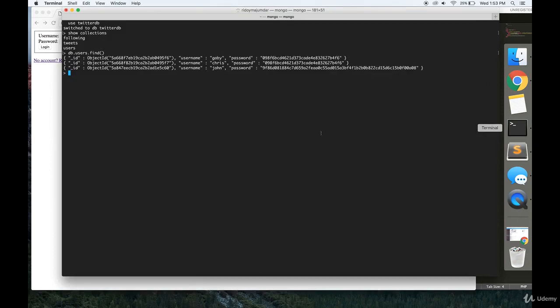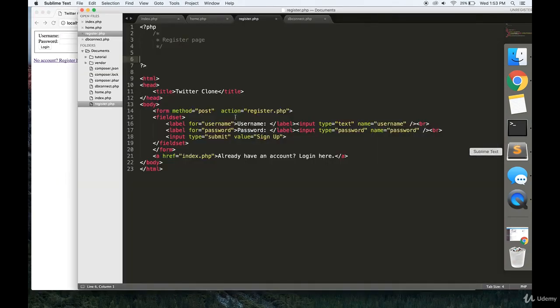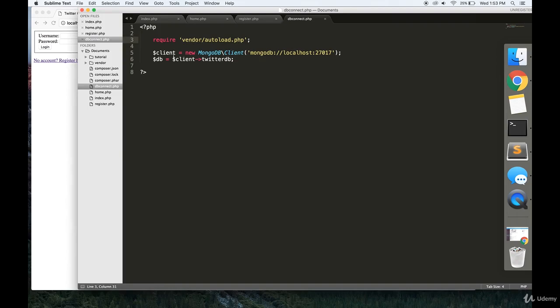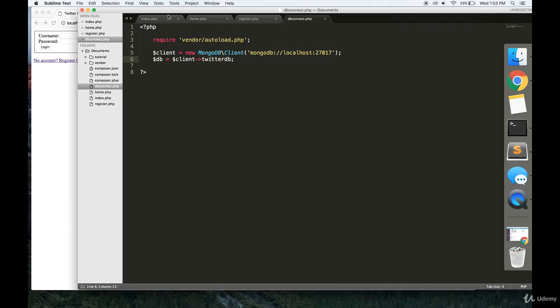And in this video, we're going to make a login and register page. So to start off, you're going to want something called dbconnect.php. It's a very simple file. All you have to do is require composer's autoload.php, then make a new client, and then make a variable called db that allows you to connect to your database, whatever you named it.